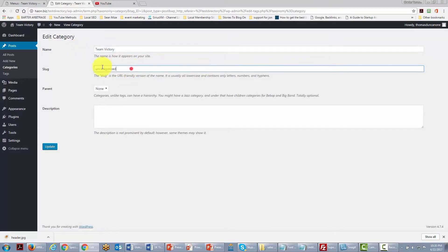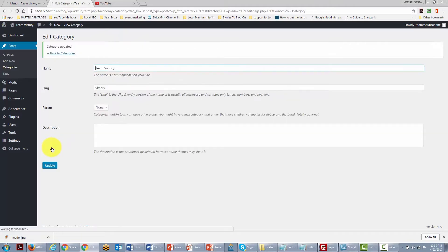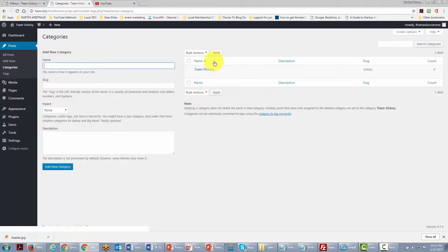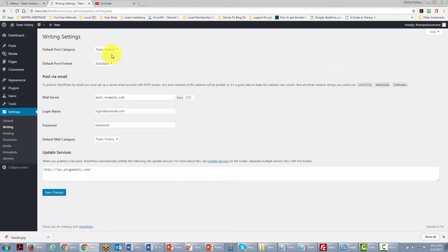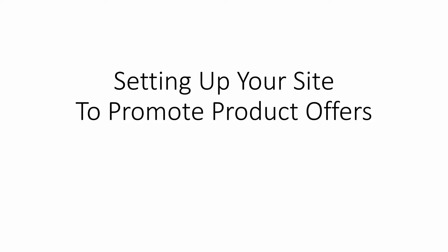We want to rename the 'Uncategorized' area to something recognizable — we'll call it 'Team Victory' so the default category for all posts is Team Victory. Going back to categories we can add more, and in Settings under the Writing tab we can confirm the default post category is now Team Victory.